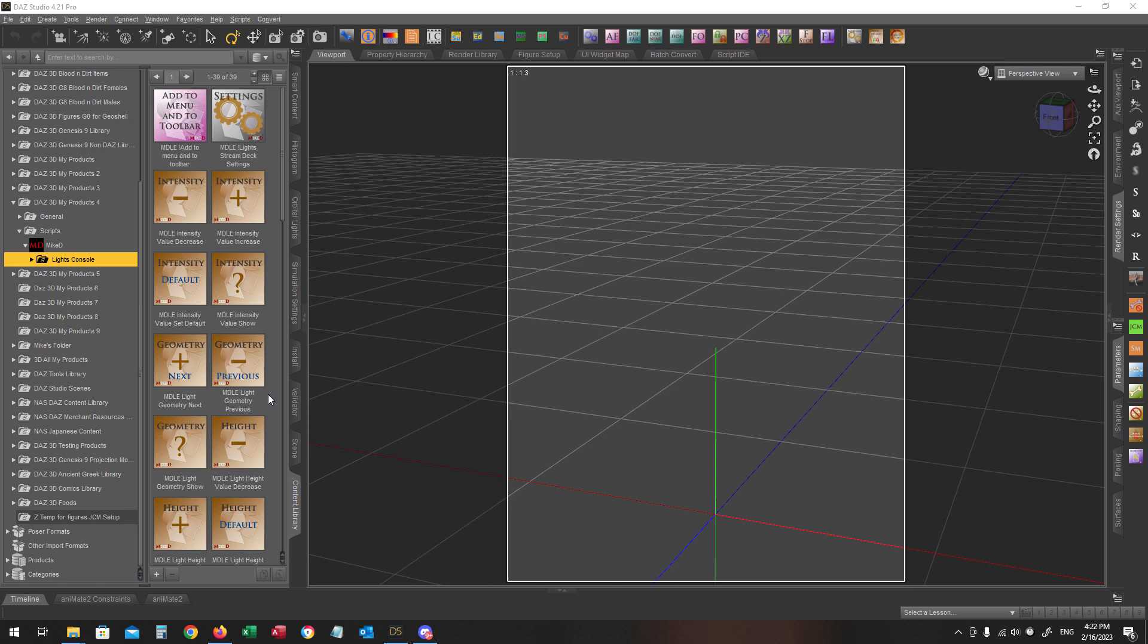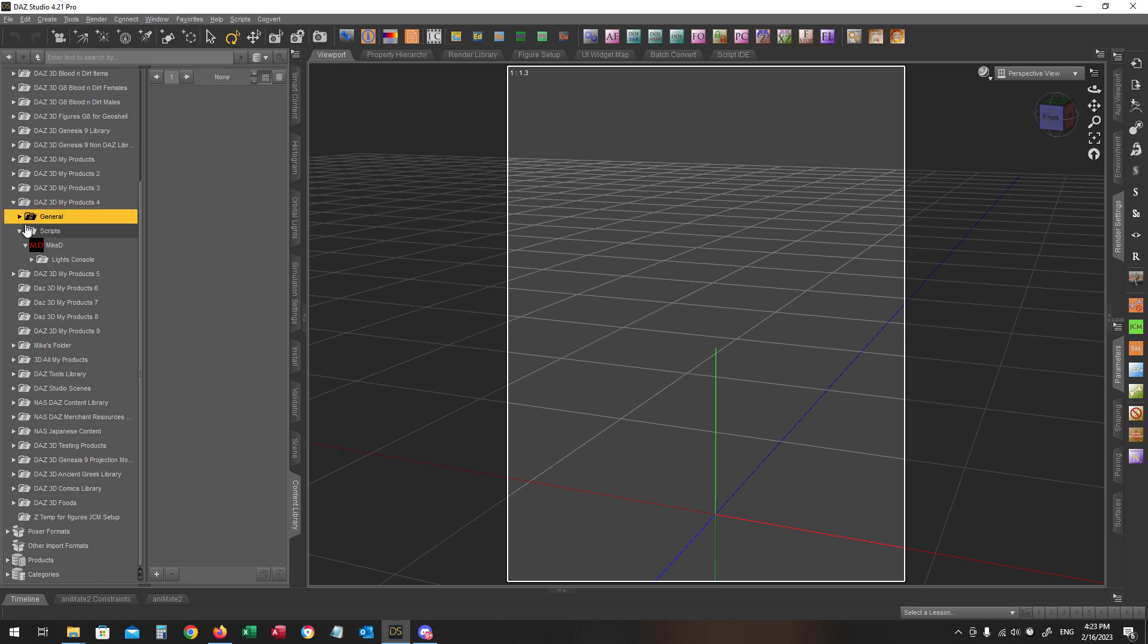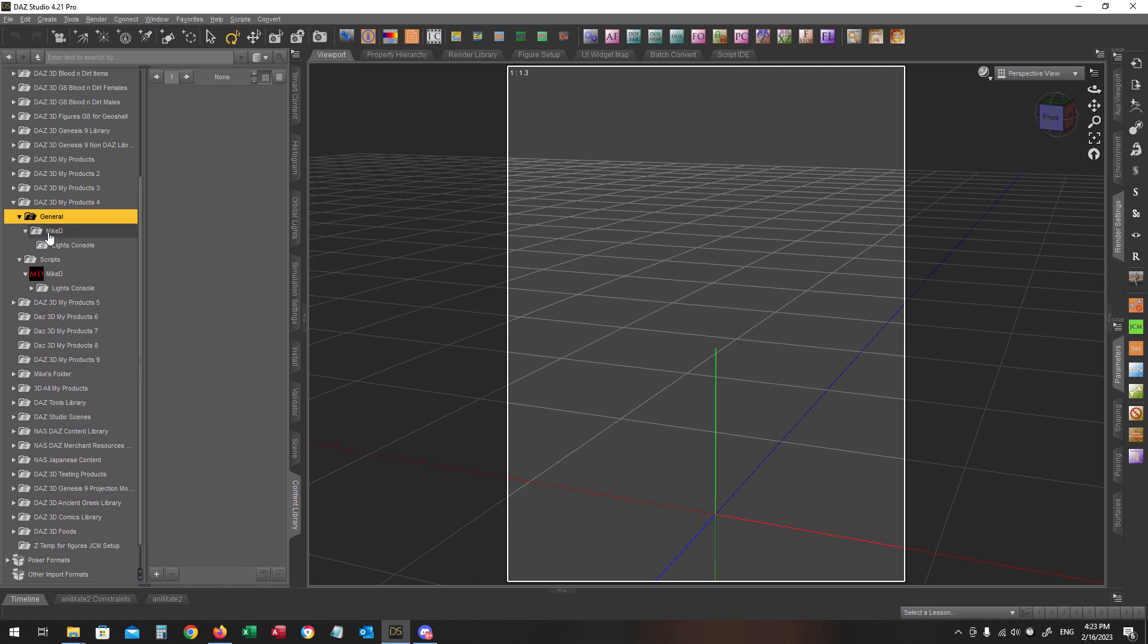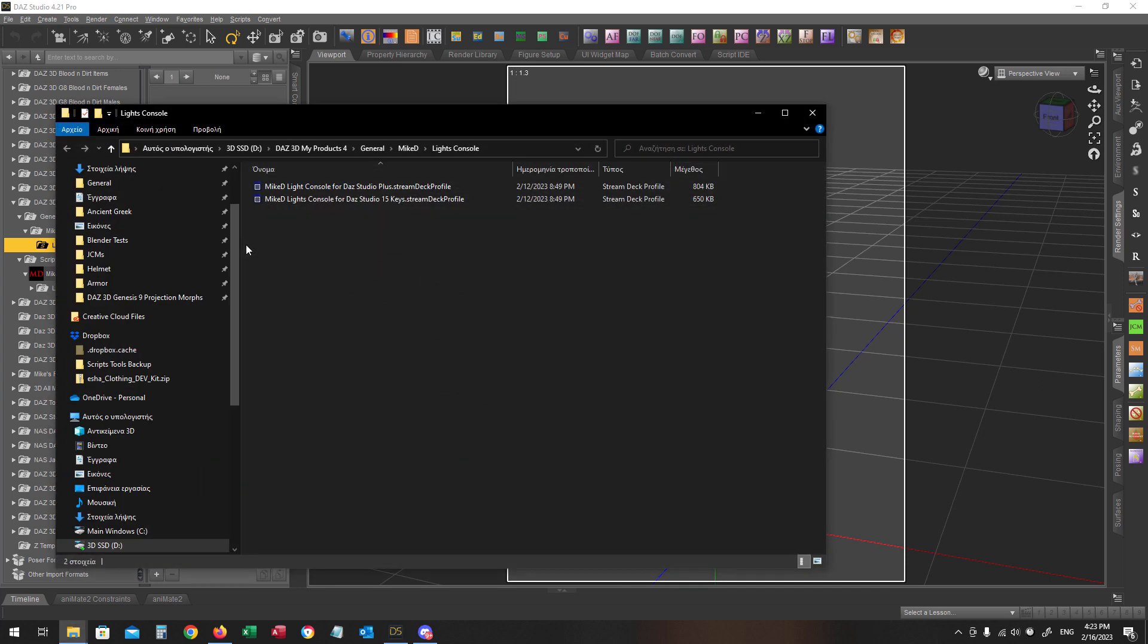First thing I have to do is to navigate again into my main DAS Library, into the path General, Mic D, Lights Console. Right-click anywhere on this gray area and choose the option Browse Folder Location. The folder will pop up into a new window.